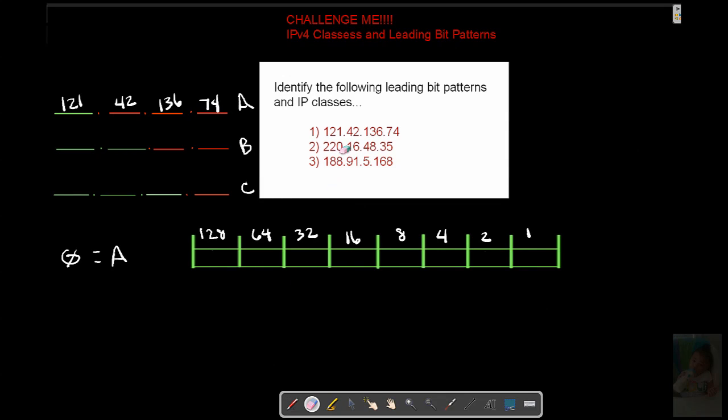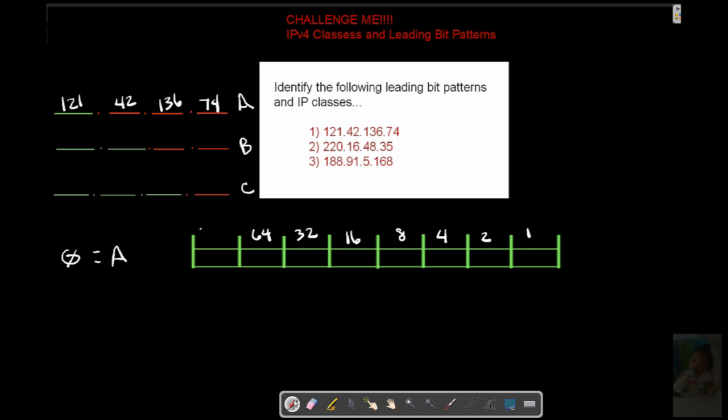On to number two. We have to get to 220. 16, 48, 35. Figure out if he's an A, B, or C. Well, 220, we're going to enable 128 because that is less than 220. Okay.